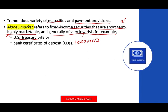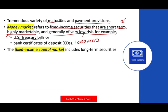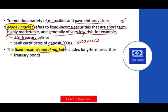Money market is a form of fixed income. We also have the fixed income capital market. We have money market and we have capital markets, which include long-term securities. Here we are talking about treasury bonds — also bonds, but long term. In contrast to U.S. treasury bills, which are short term, bonds are long term.